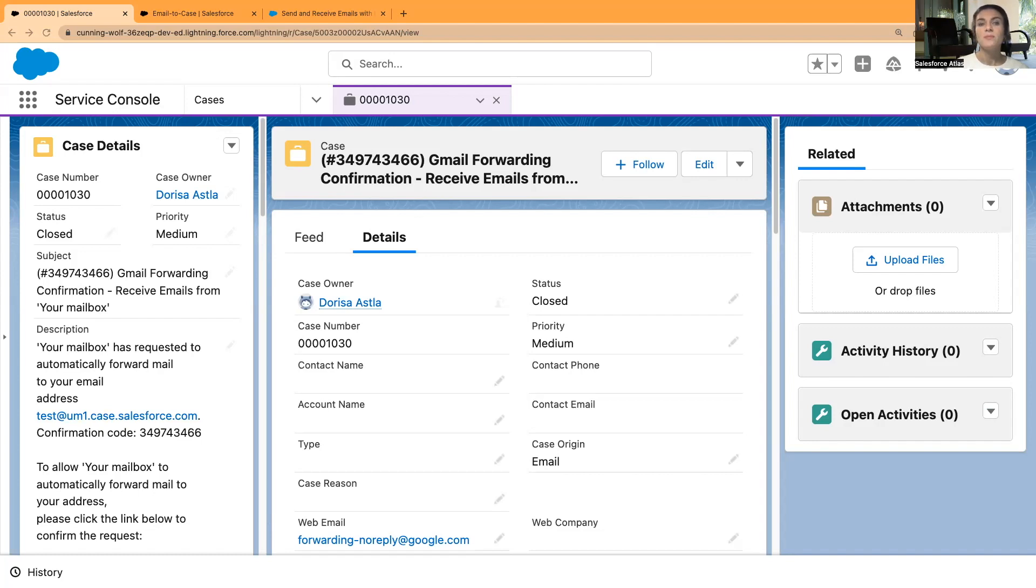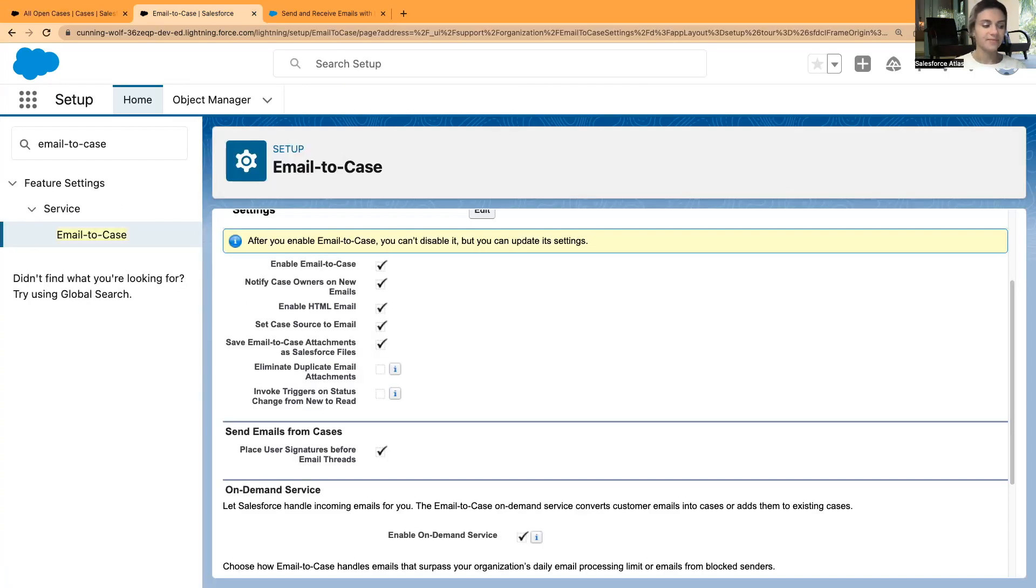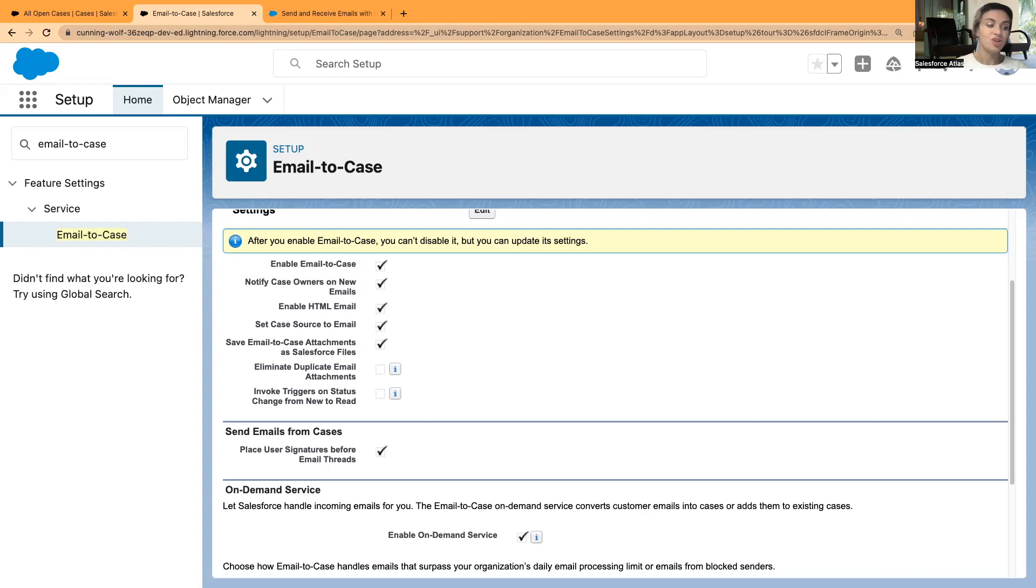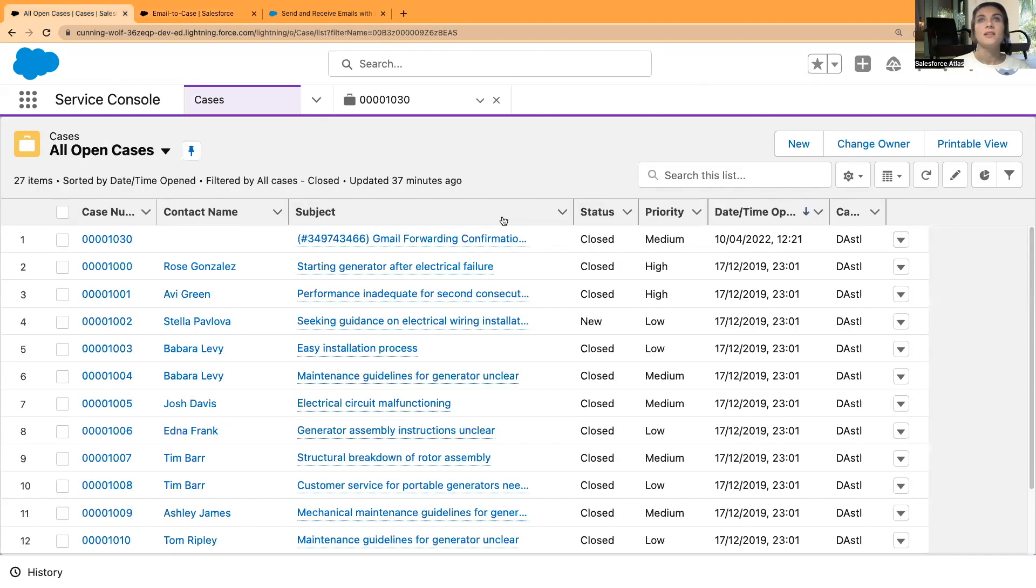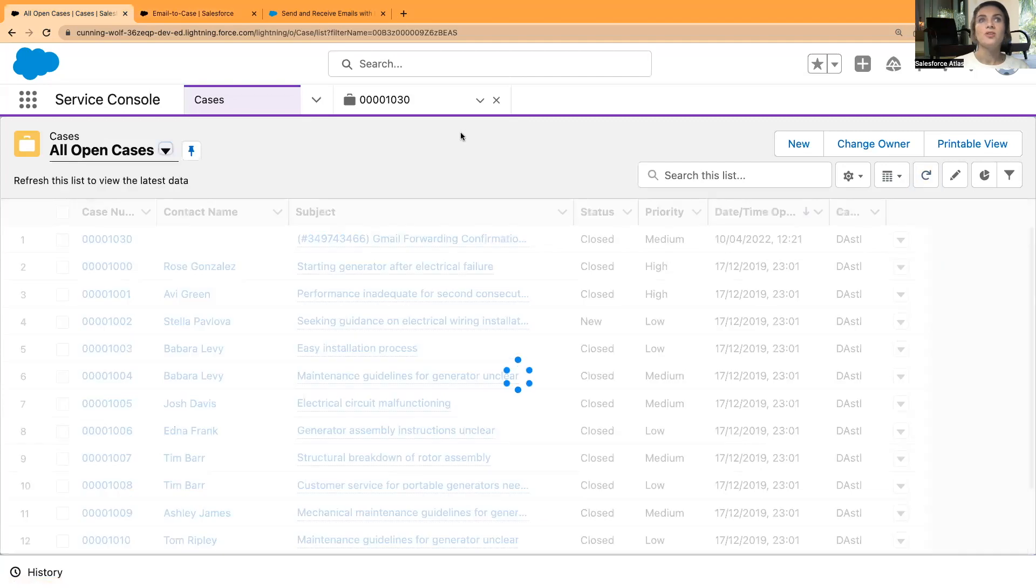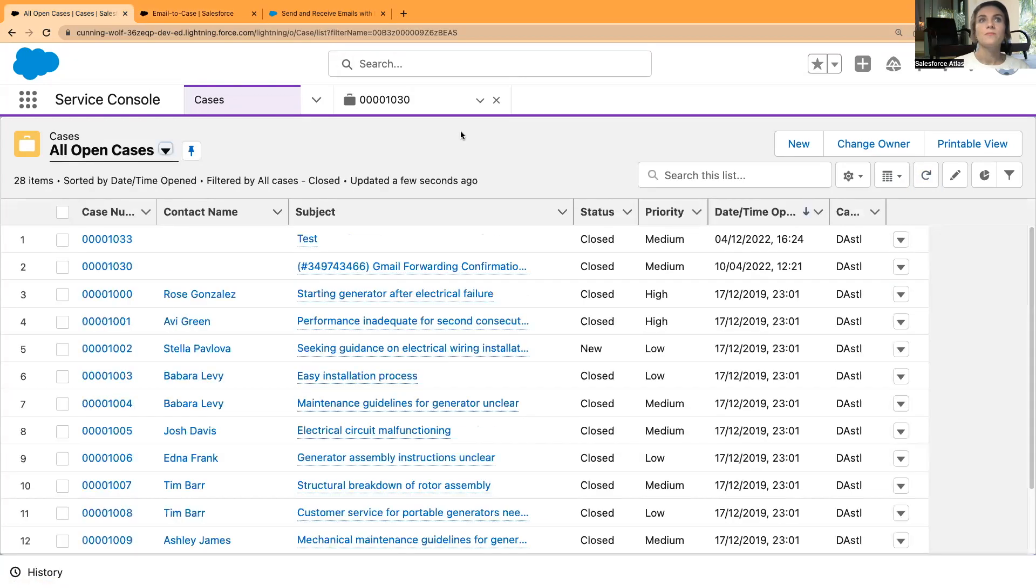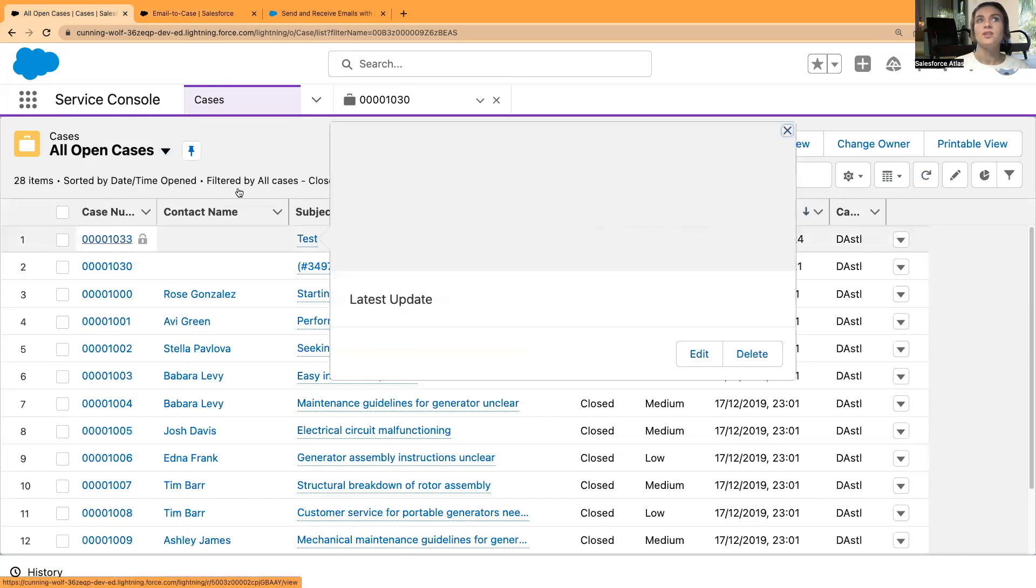I have just now sent an email from my mobile device to that Gmail address, and it should now route that email to Salesforce and generate the case. If I go and refresh the page, then I can see that I have just created a new case.